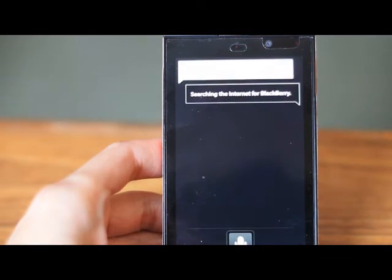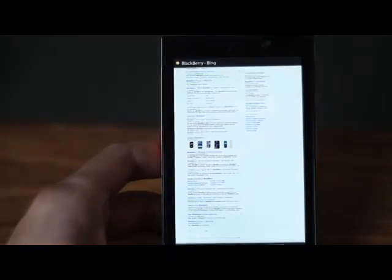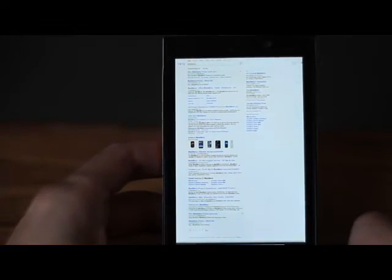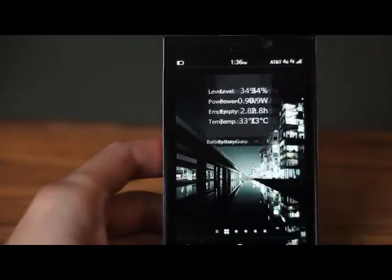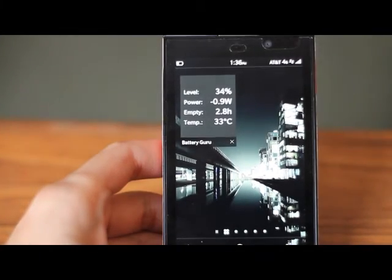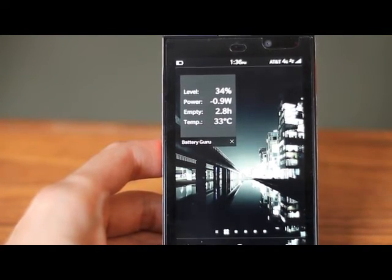Searching the internet for Blackberry. Once again didn't recognize the 10 at the end, but it still does a very fine job at what it's capable of doing. Hopefully Blackberry decides to add on more features.